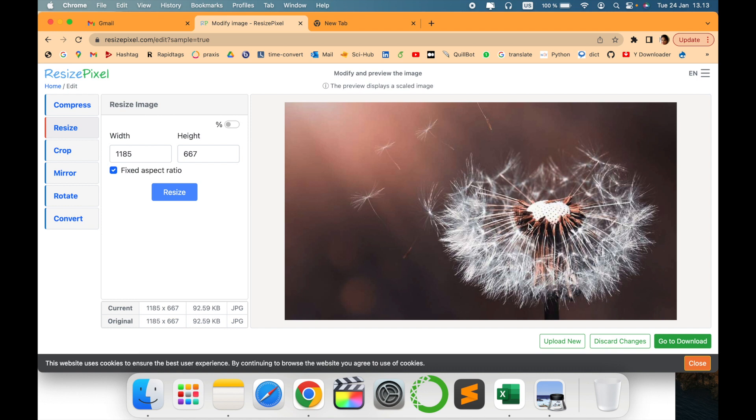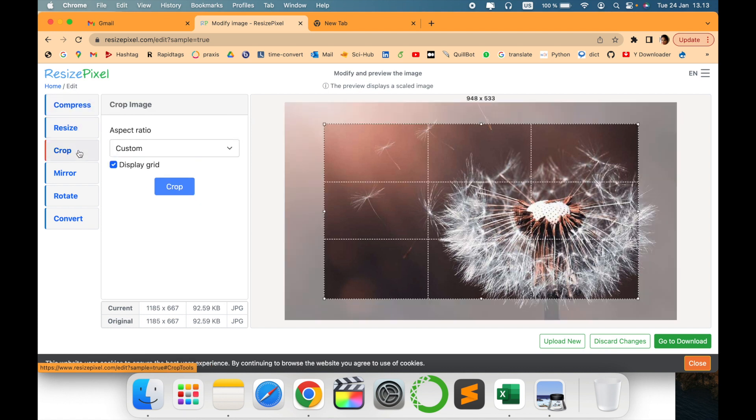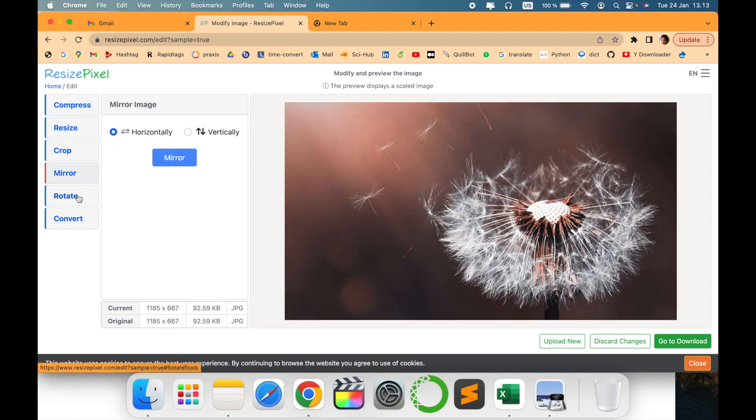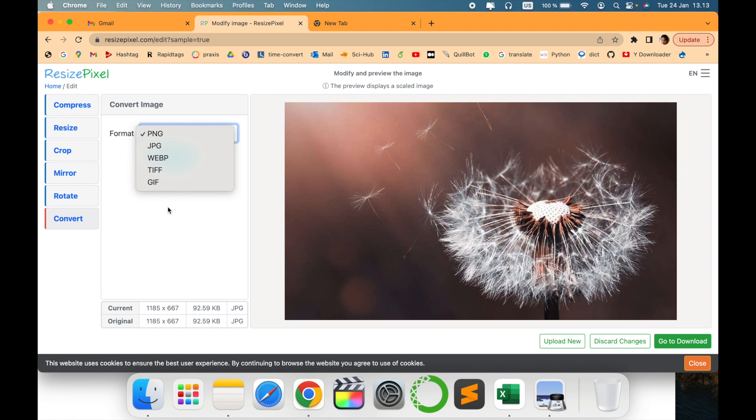For example, there are various options as you can see - compress, resize, crop, mirror, rotate, and these are the different image conversions. You can also change the file extension using this website.